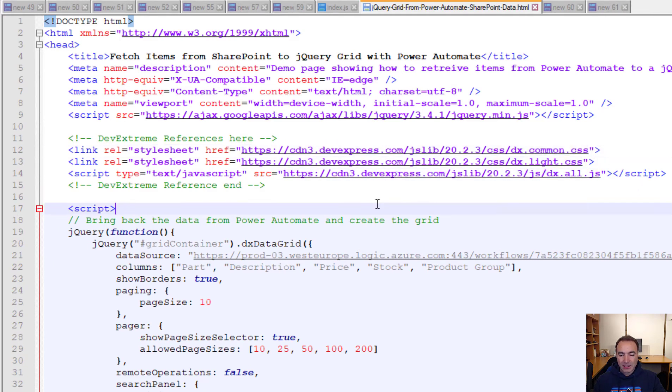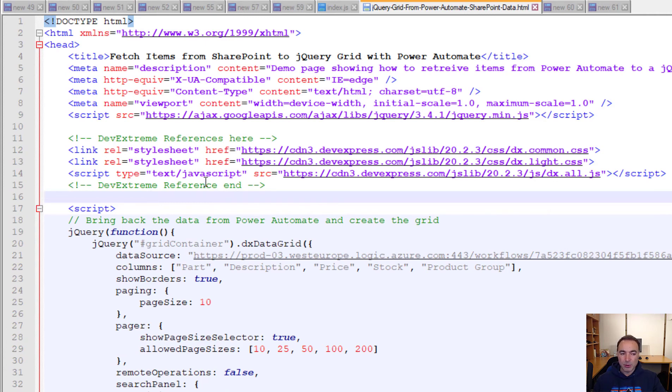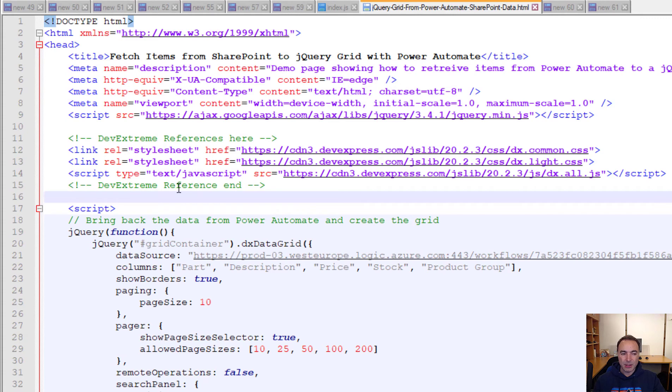And then here we have got three lines to the DevExpress style sheets and JavaScript library. This particular jQuery grid that I'm using is a product of DevExpress but generally speaking all of these jQuery grids work in a very similar way. They expect a JSON input or CSV and then they just create a grid based on the data that's come in.